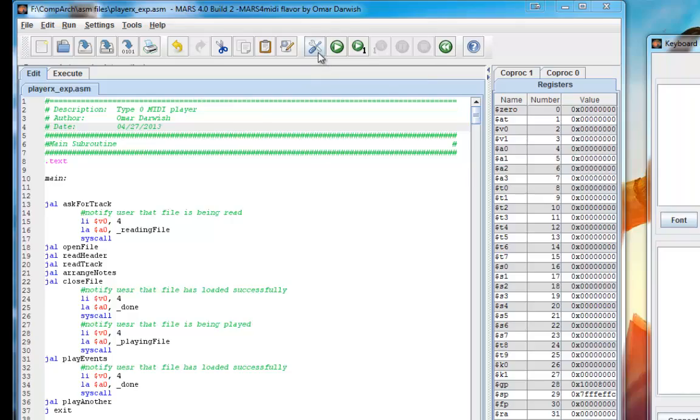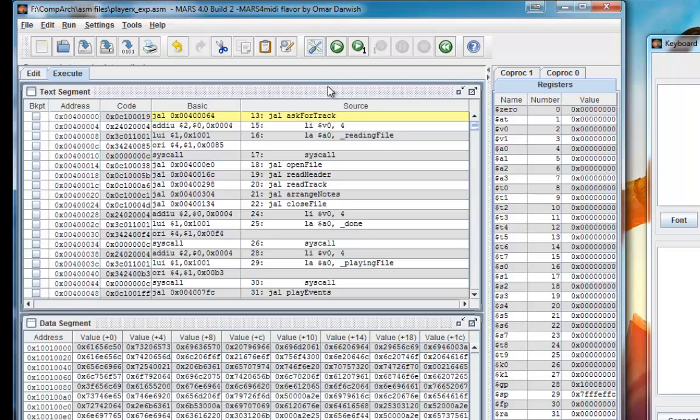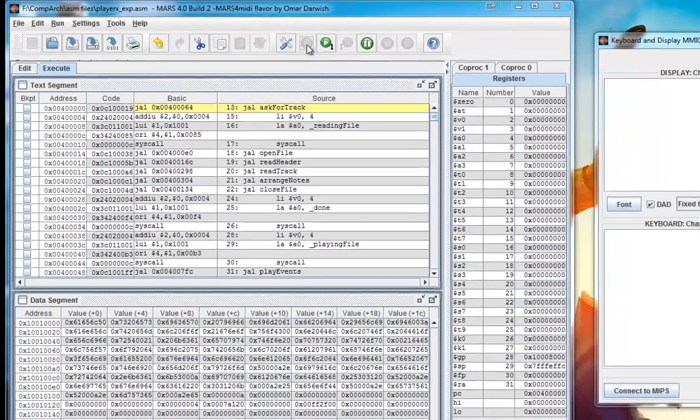So here we go. Compiled successfully. So let's play something simple.